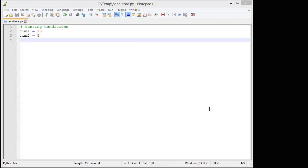So I've already created a blank file here. I've created a comment and two variables, one storing 10, one storing 5. And I want to create just a simple condition to see which one is bigger.